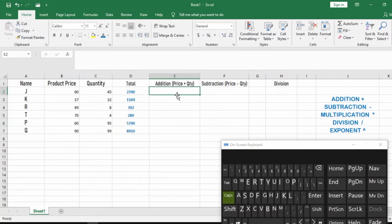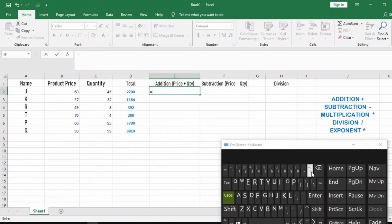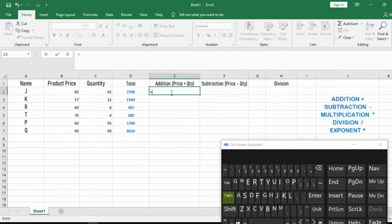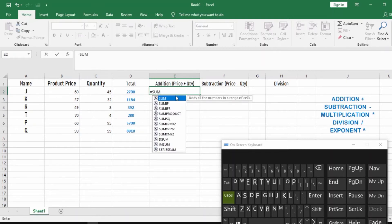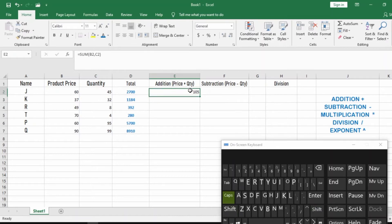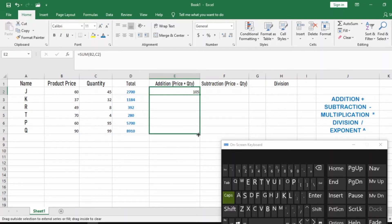Now let's do addition. We want to add the price and the quantity to see how we can do that using a function. Hit the equality sign, then type SUM — you can see it sums all the numbers. Click on SUM, select the first cell, hit comma, select the second cell, close the parenthesis, and hit Enter. You can see the sum. Then click on the fill handle box and drag it down to get the values for all other customers.